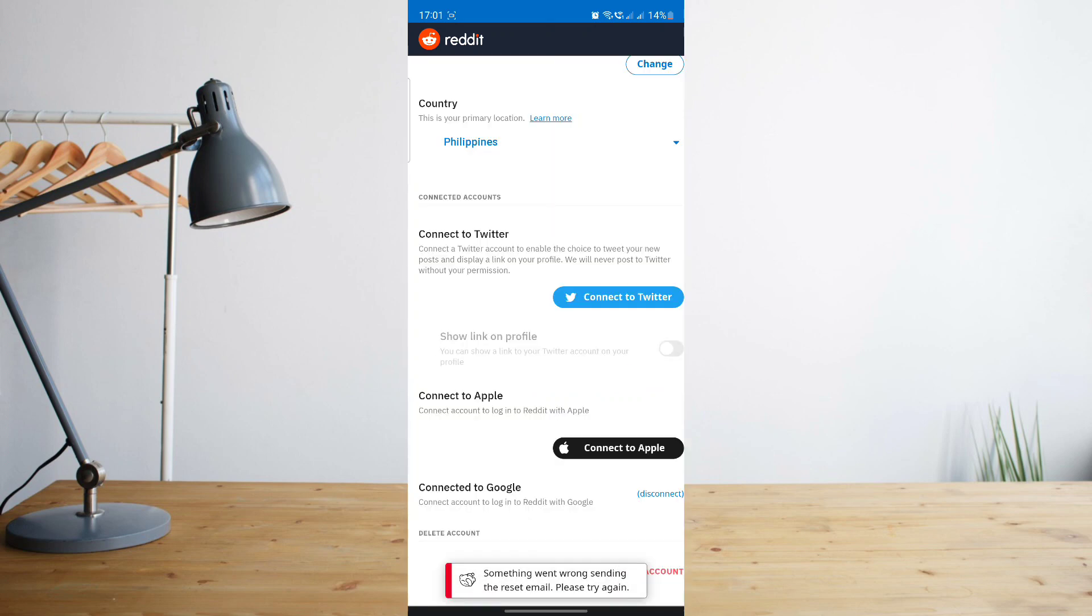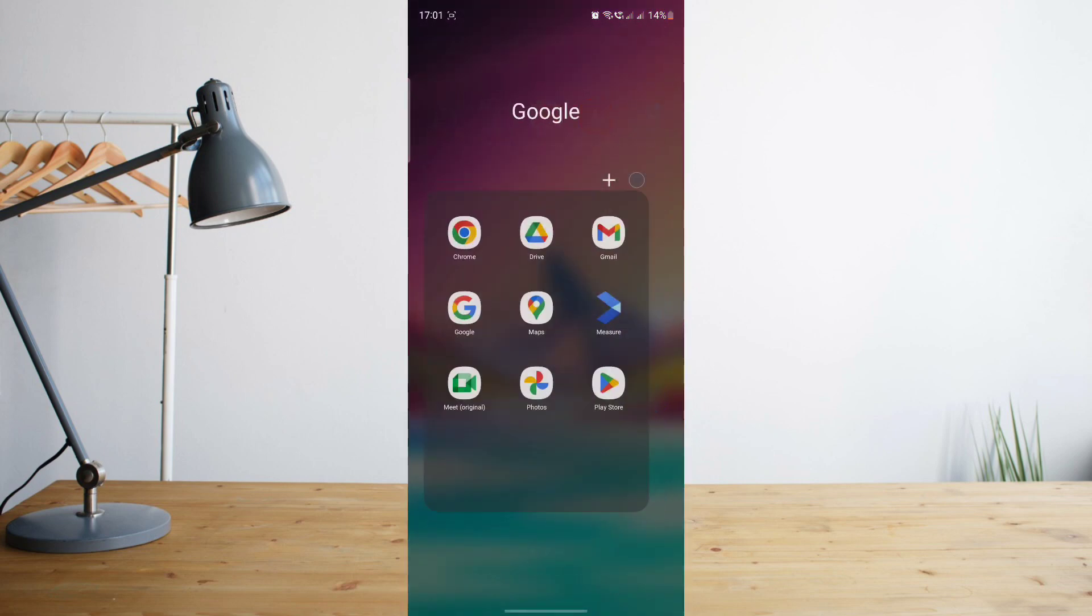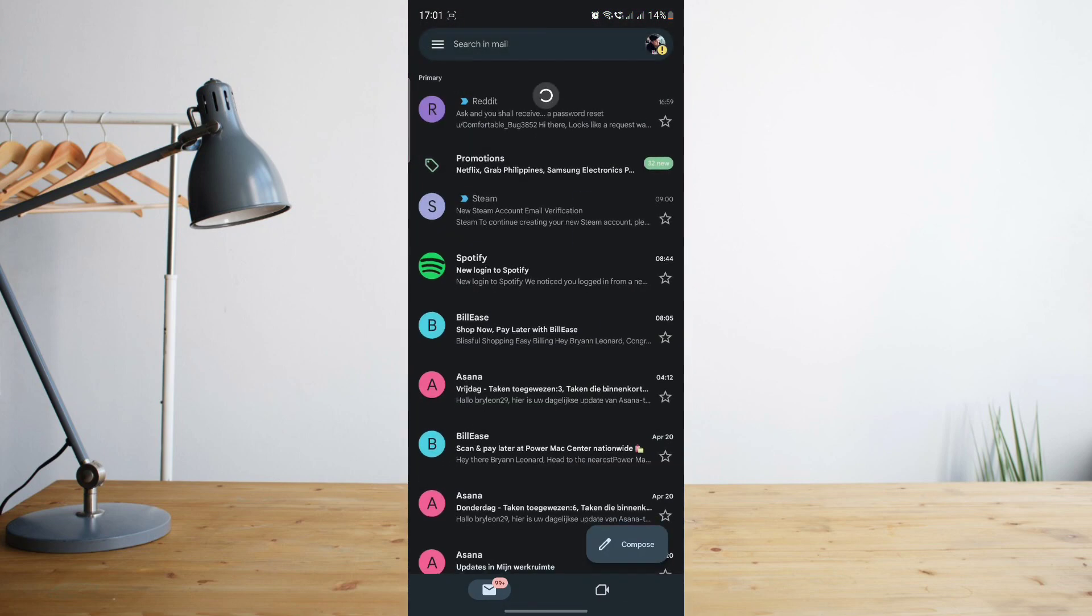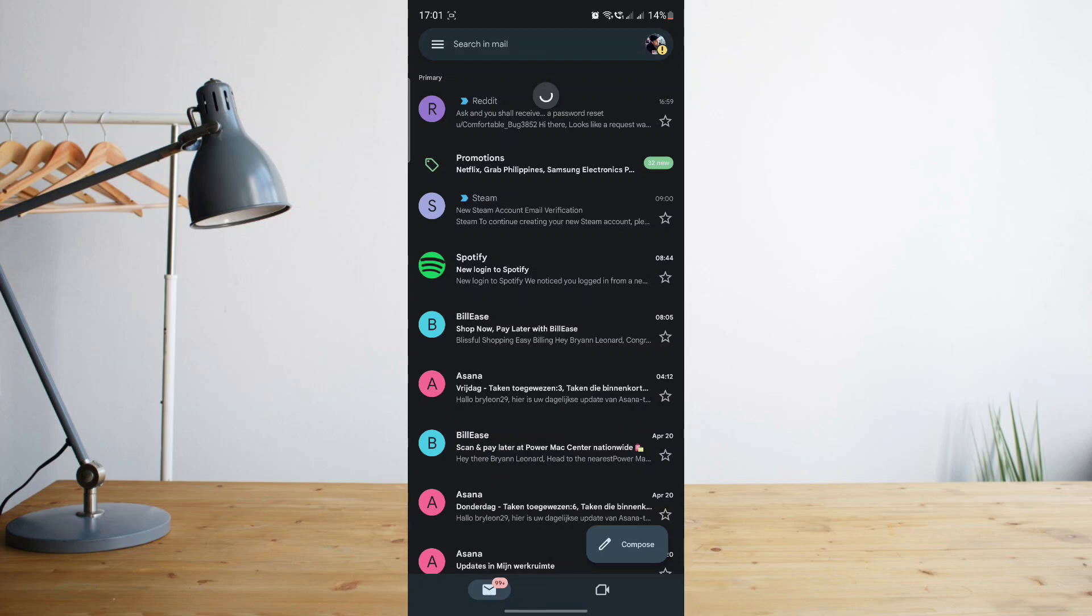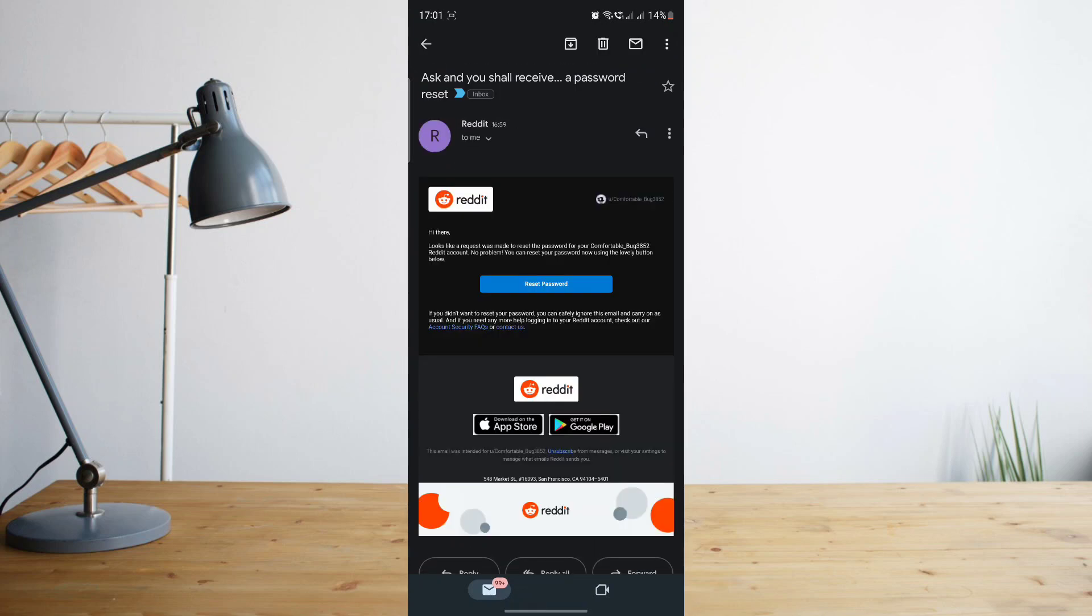Once you see the email, which I already have here, all I need to do is to go through that email and then click on reset password.